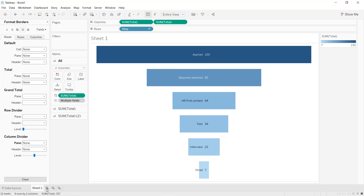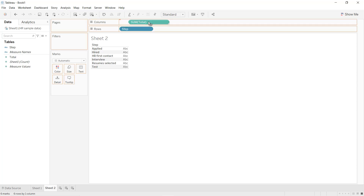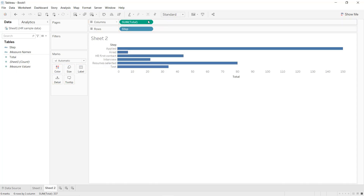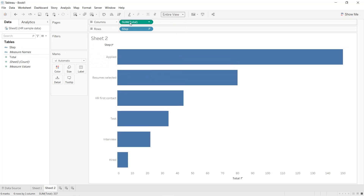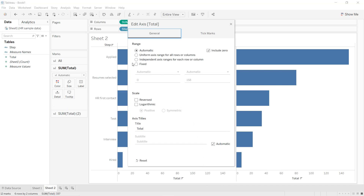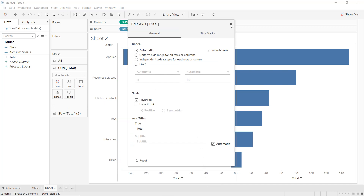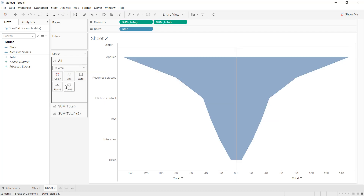For the second technique, click on a new worksheet. Drag and drop Step into Rows and Total into Columns, sort and select the entire view, duplicate the value, double-click and select Reversed, and instead of Automatic select the Area chart type.